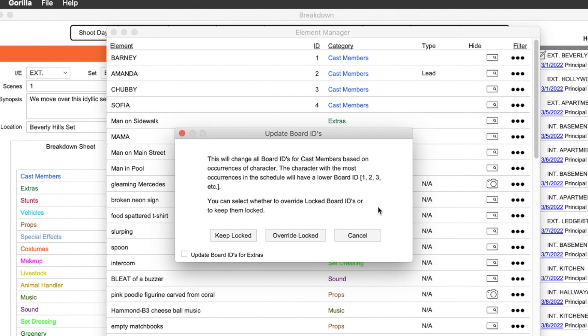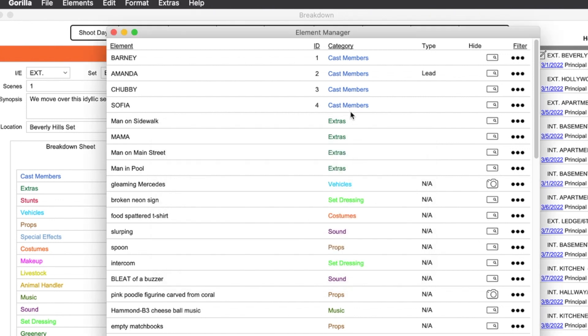I'm going to click on this override locked button and all the board IDs will recalculate. Notice that Sophia is back to four.